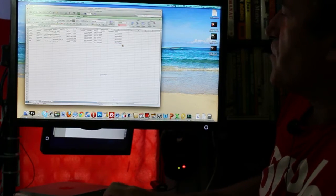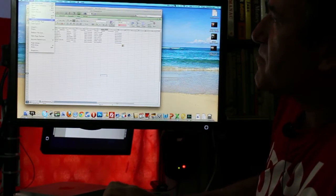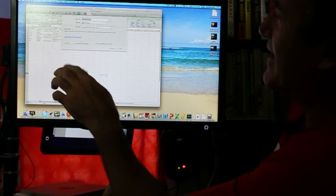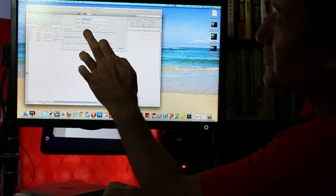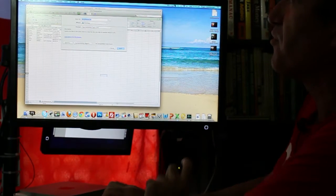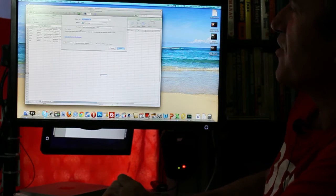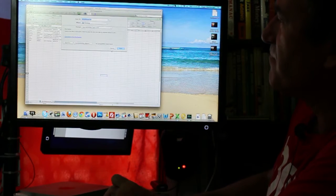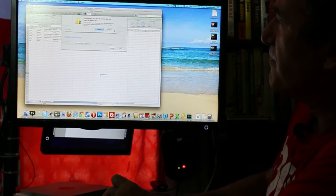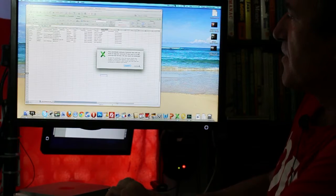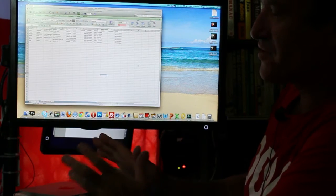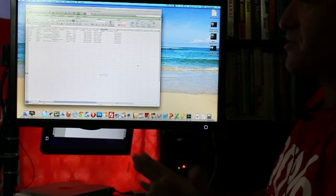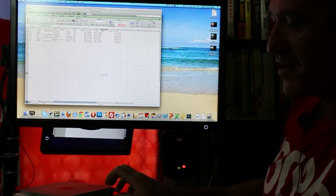Now we save that file and it needs to be saved as a tab delimited text file. This is very important. Now I prefer to stick it on the desktop. Just hit continue if you get any checkboxes and that's the file up there.